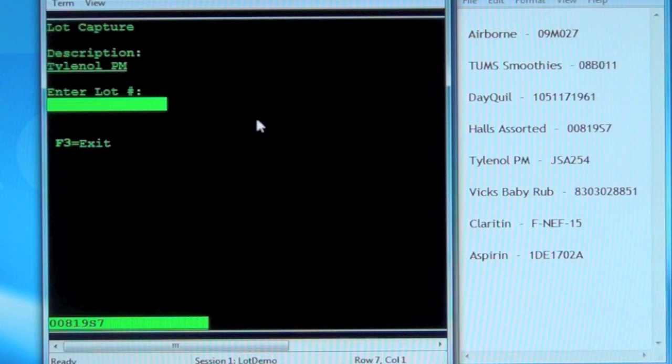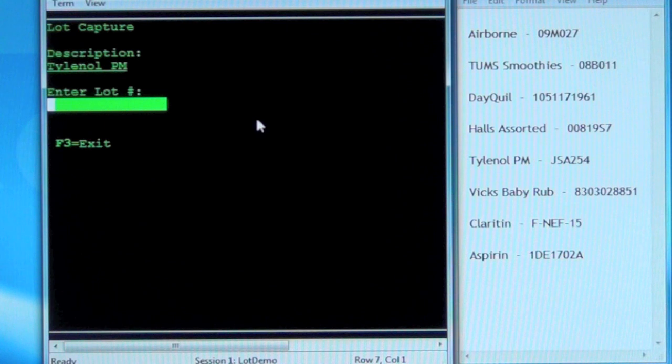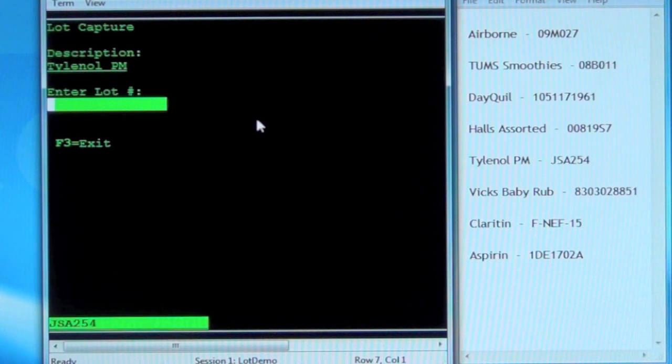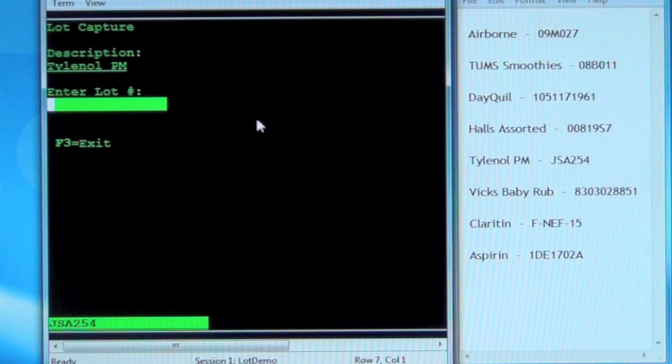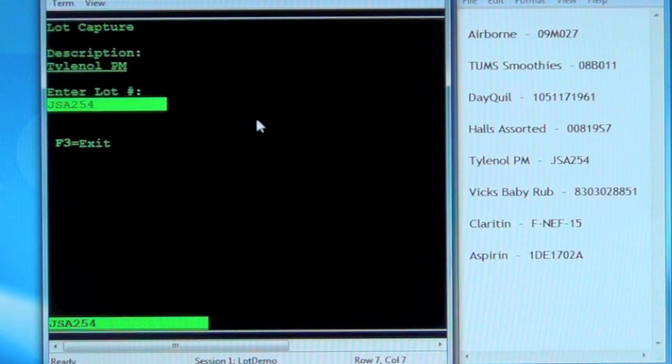Description: Tylenol PM. Juliet Sierra Alpha 254. Juliet Sierra Alpha 254. Is this correct? Yes. Confirm. Submit. Entry submitted.